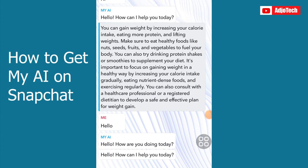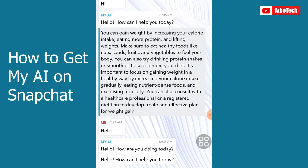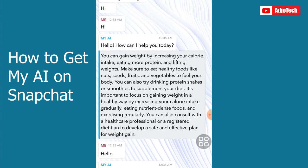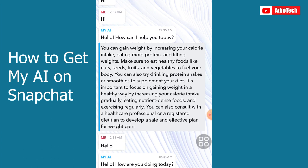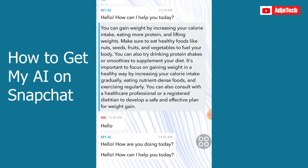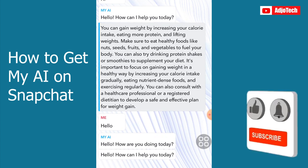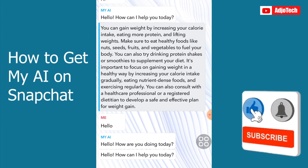Hello, once again welcome back to my YouTube channel. In today's tutorial I'm going to show you how to access the AI app on Snapchat. Basically I'm going to show you how to get this and then you can easily interact with this amazing AI app, just like ChatGPT.